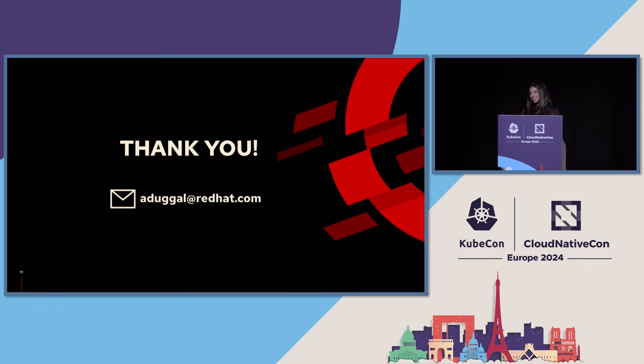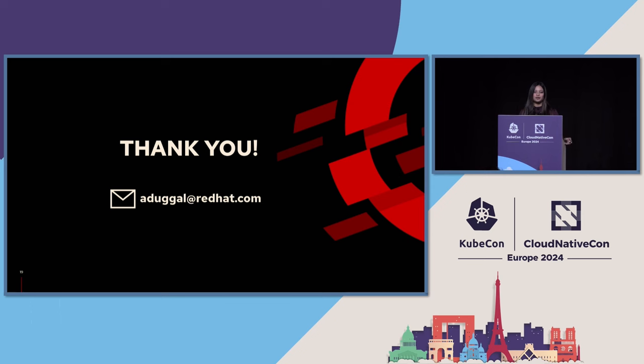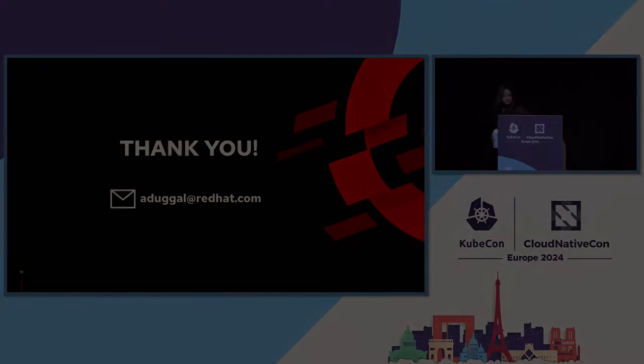No questions. Please feel free to meet me at the Red Hat booth if you have any questions or would want to talk more about this. Thank you.